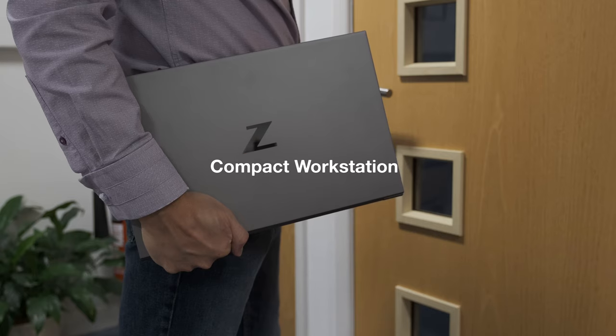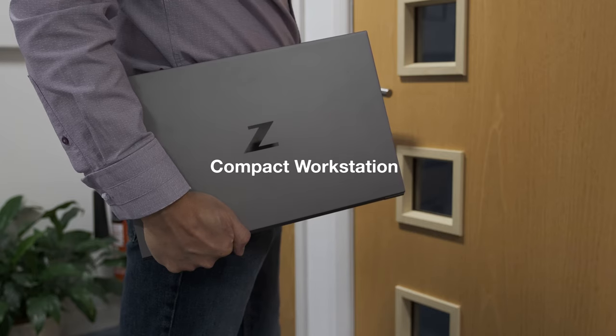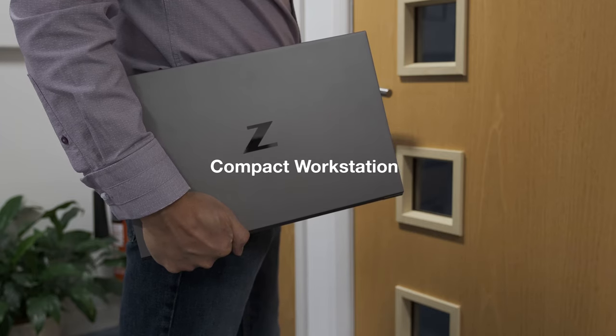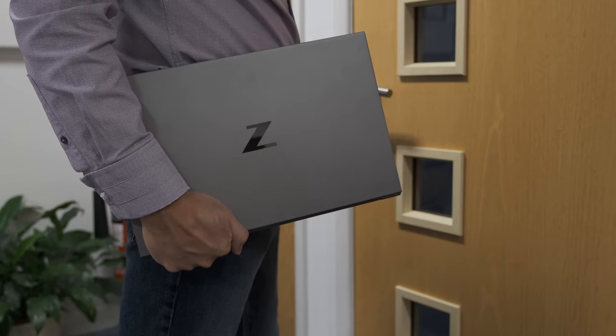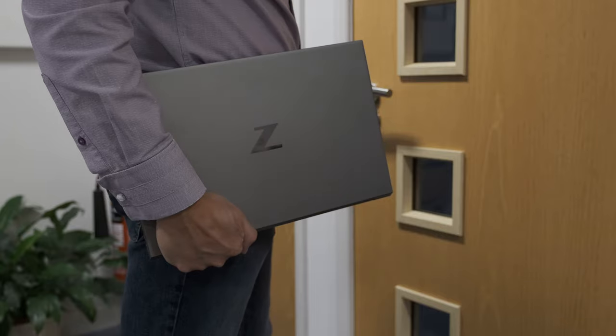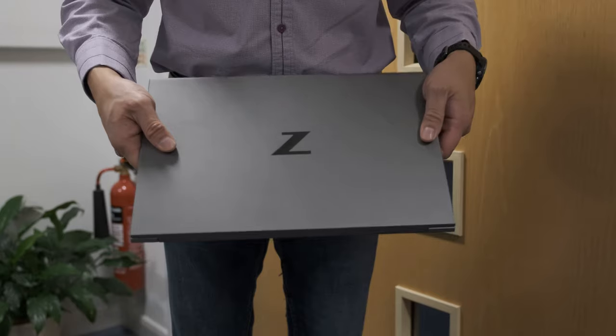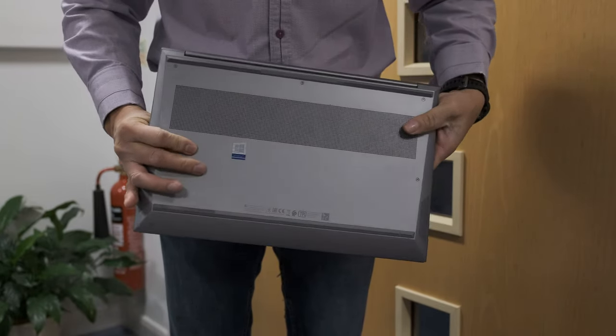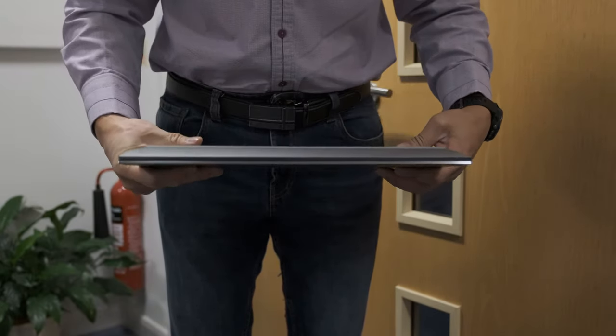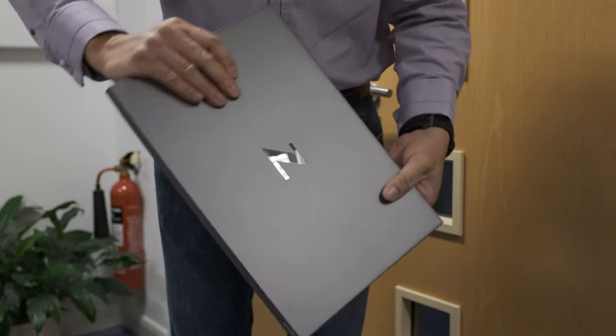Compact Workstation. The ZBook Studio G7 has been trimmed down to a compact and thin dimension for a mobile workstation. You can easily take it around with you without compromising on top hardware specs.